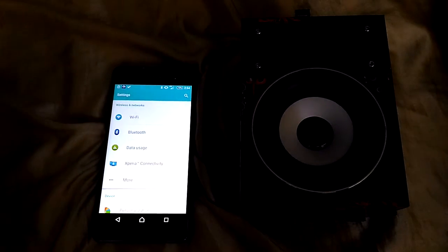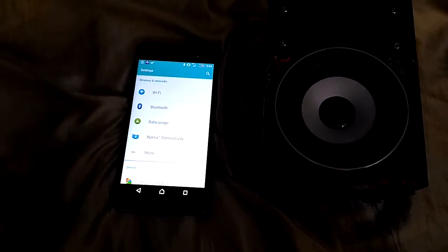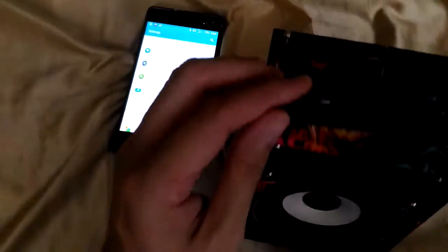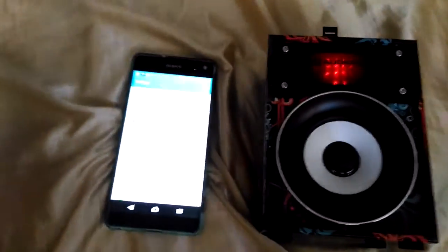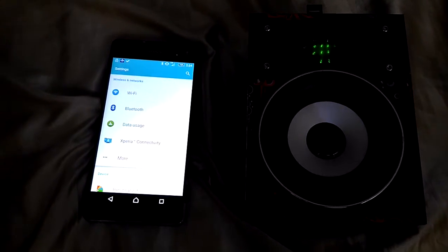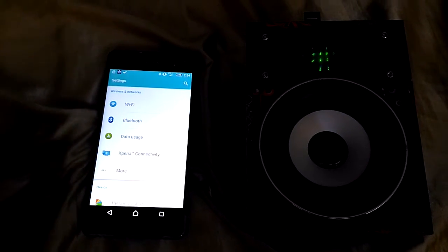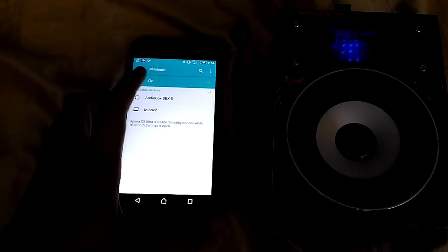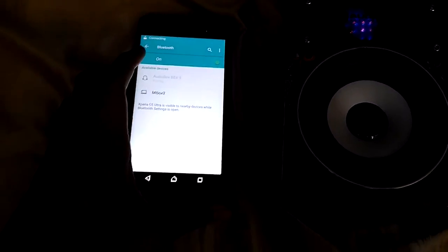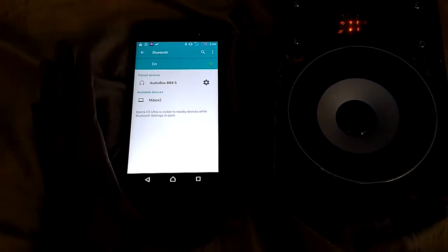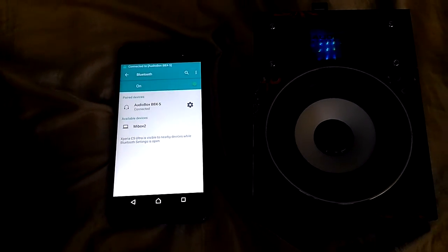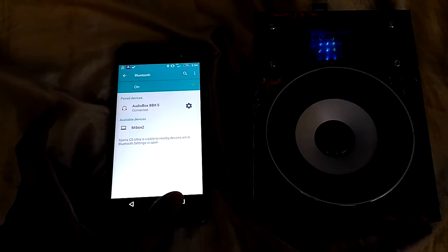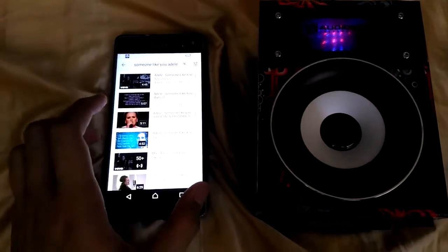Now we are here for the BBX5 Bluetooth speaker audio testing, so let's start the testing. Okay, the Bluetooth device is ready to pair. Let's go to Bluetooth and connect to the Audio Box BBX5. Very easy to connect. The Bluetooth device is connected successfully. Now go to YouTube.